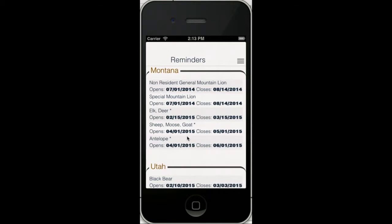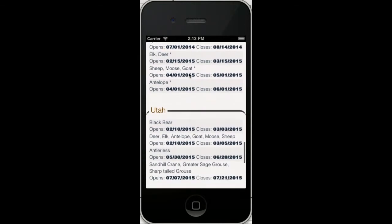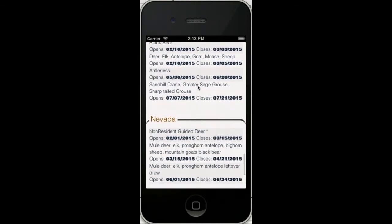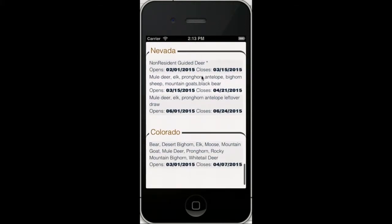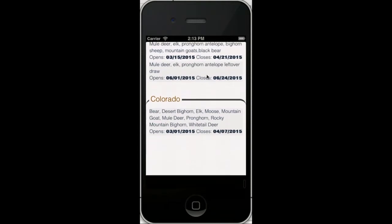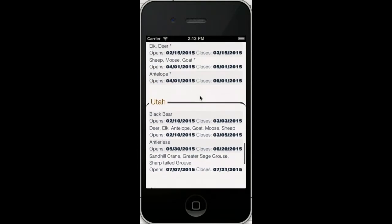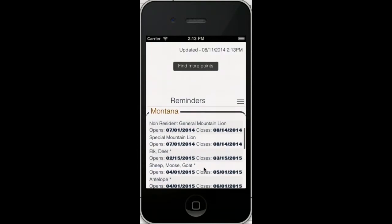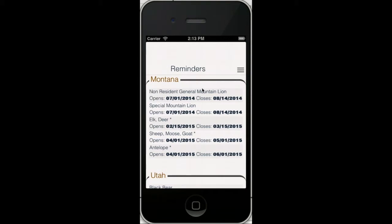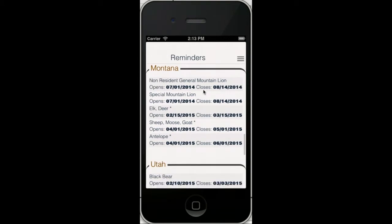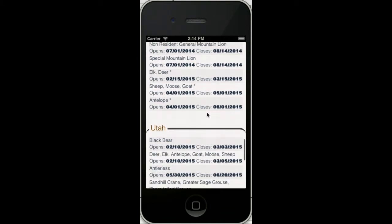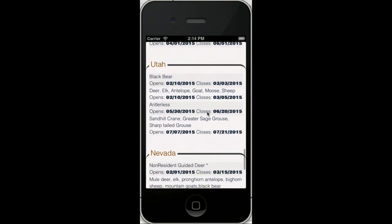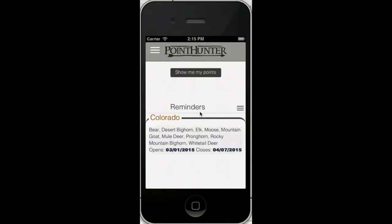It will also show you in a text form these dates of when the application period start and end for all the states you chose. It's very nice, but the nicest thing is the reminder portion will actually come and remind you. It also will remind you if you have points in that state for that animal, even if you don't click on the reminders portion.